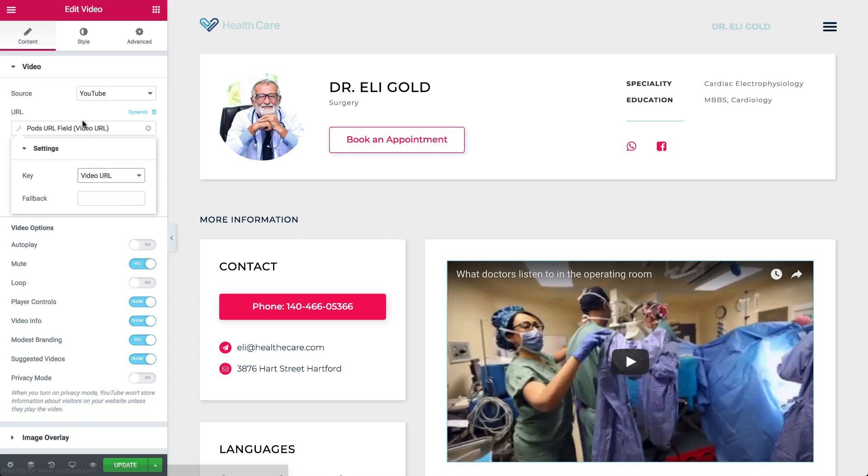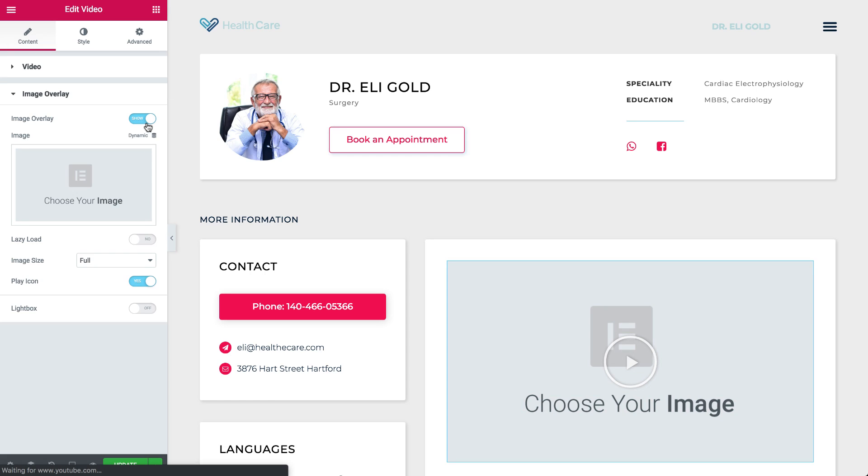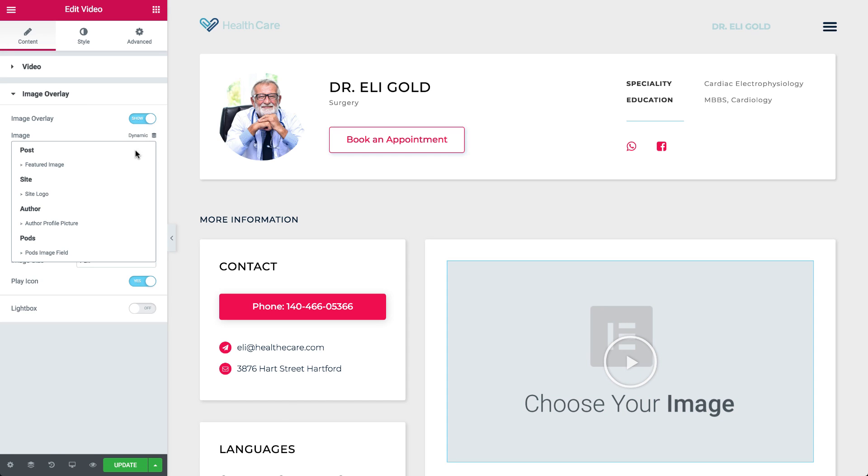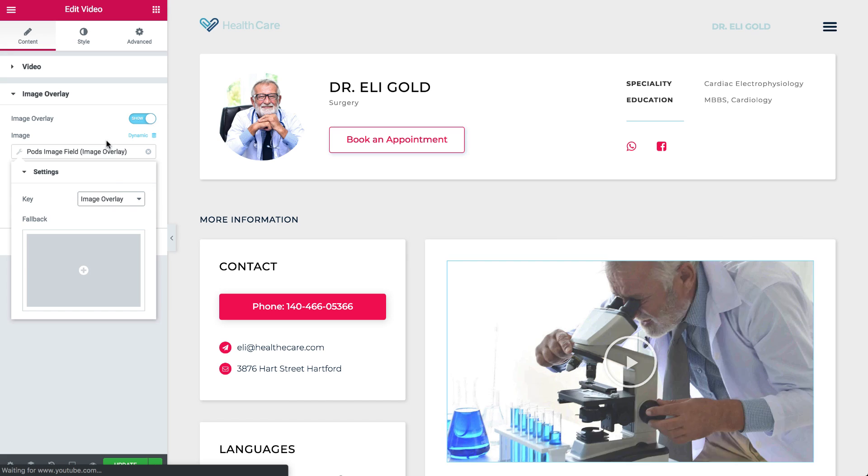For the Image Overlay, let's open the Options, and click on the Dynamic icon. Choose the Image field, and click Key again, and choose your field.